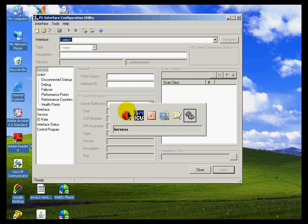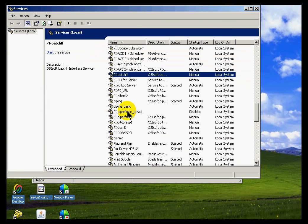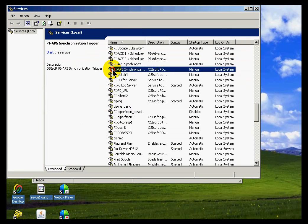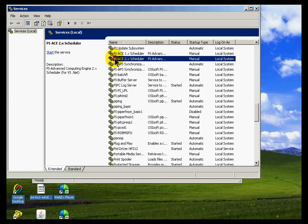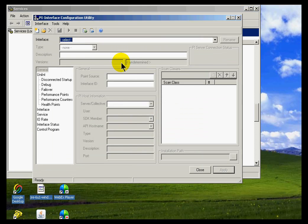So if I look at my current services listing, I do not see the PI OPC interface. In order for it to run as a service, obviously I'll need to do that.